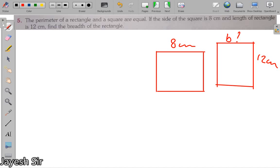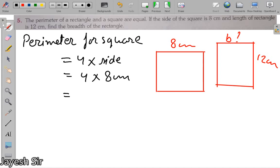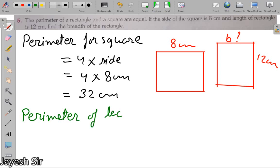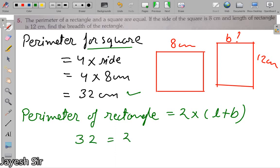The perimeter of a square is 4 into side. Here the side of the square is 8 centimeters, so the perimeter of the square is 4 × 8 = 32 centimeters. We also know that the perimeter of a rectangle is 2 into (L + B). Since the perimeters are equal, we write 32 = 2 into (L + B). We know the length is 12 centimeters, but we don't know the breadth, so we keep it as B.